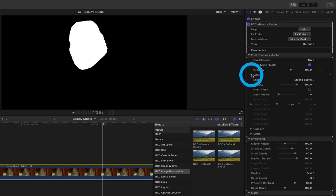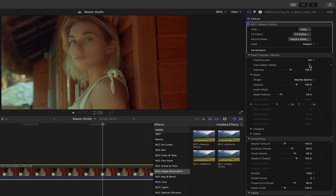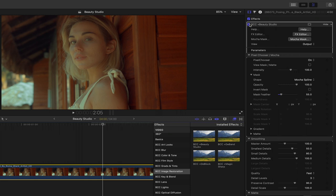Under the mask properties, I'll reveal them and then increase the mask feather. I'll deselect the view matte mask. And now if I click the checkbox at the top of the effect, I can see that beauty studio is limited to the subject's face. Let's take a look at this a little bit clearer.